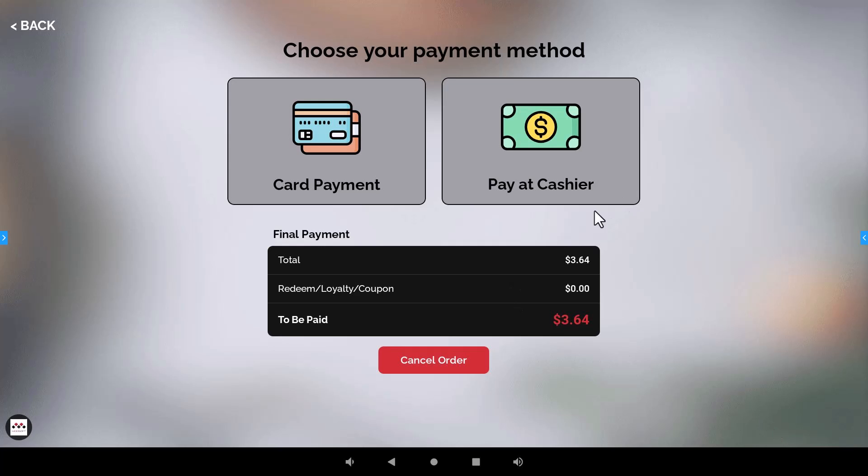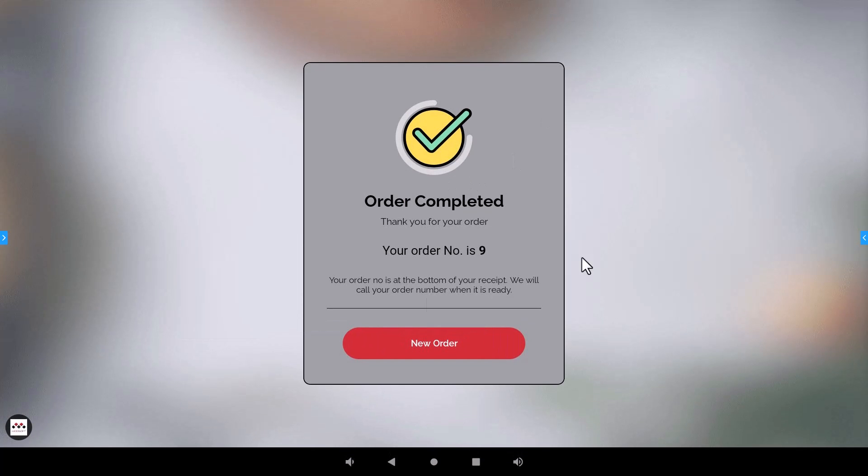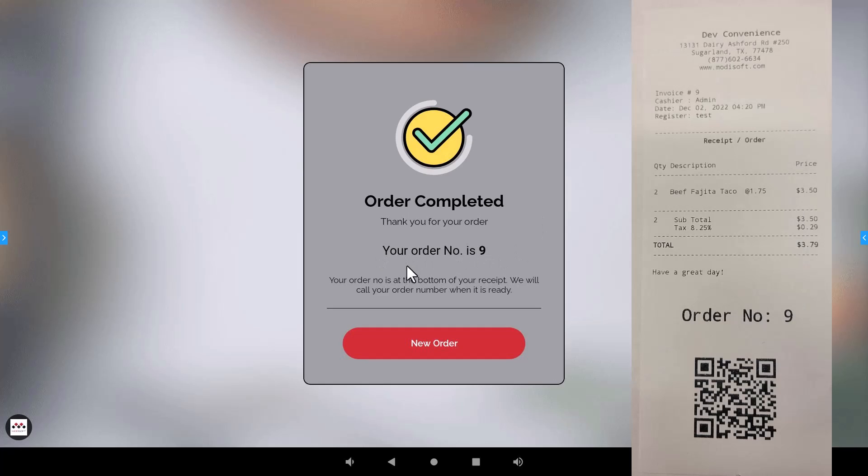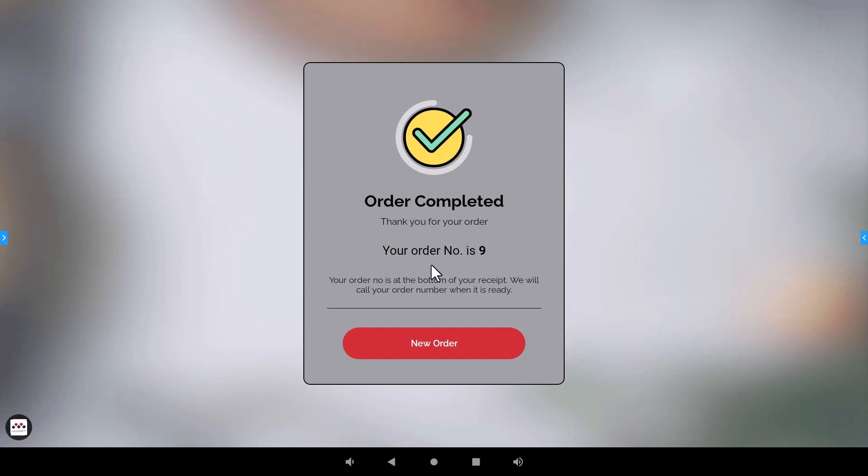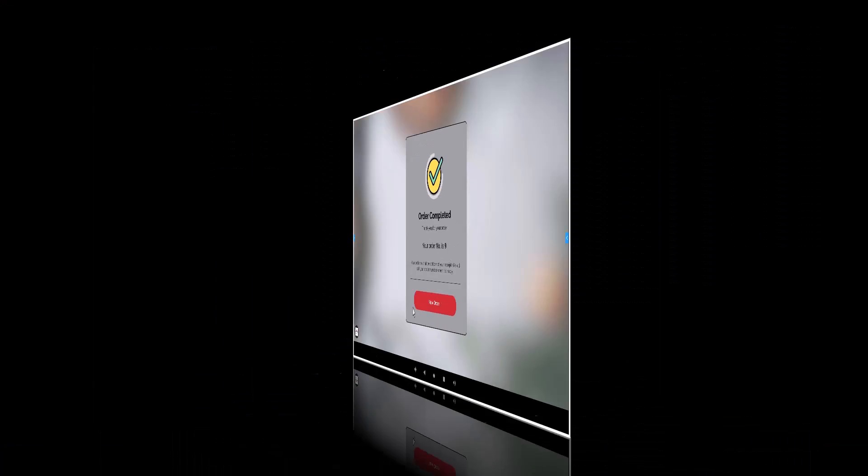Now if they do a pay at cashier they will get this type of a response. It will show that the order has been completed, it gives them an order number, and then again it's going to print out that receipt with the QR barcode so that they can take it to the cashier and pay for that order.